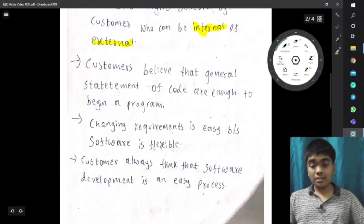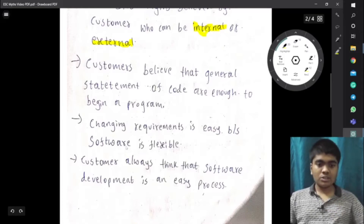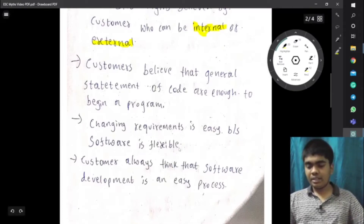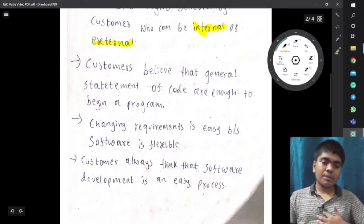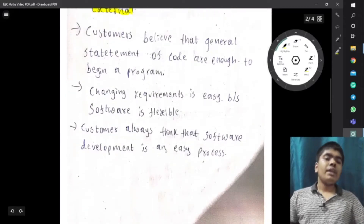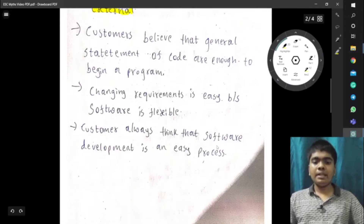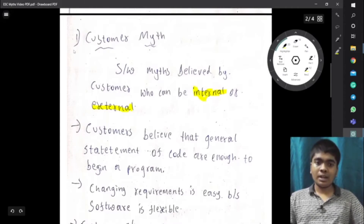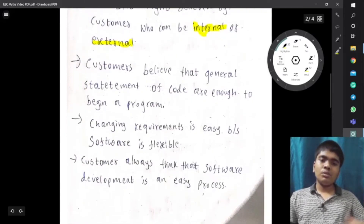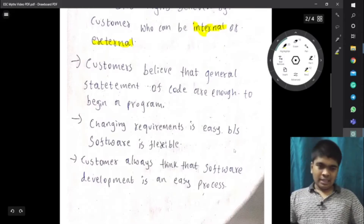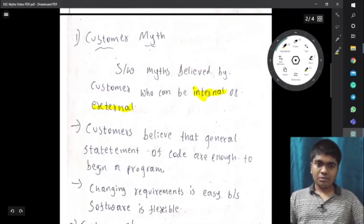Another customer myth is that changing requirements is easy because software is flexible. Changing requirements is very easy according to the view of a customer, but it's actually quite tough. Customers also think that software development is an easy process. These are the three customer myths — beliefs without proper proof that the customer holds but which don't reflect reality.